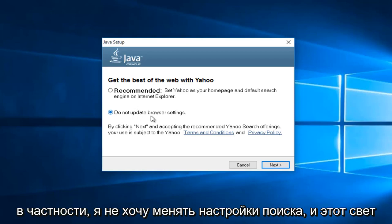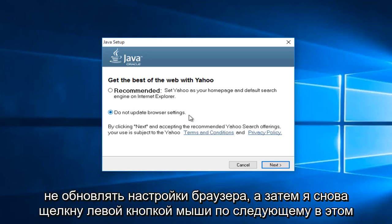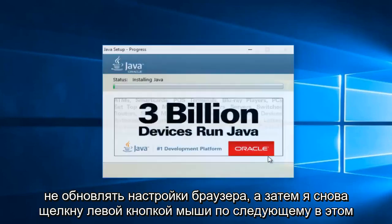And me in particular, I do not want to change my search settings, so I'm going to select do not update browser settings, and then I'm going to left click on next again.